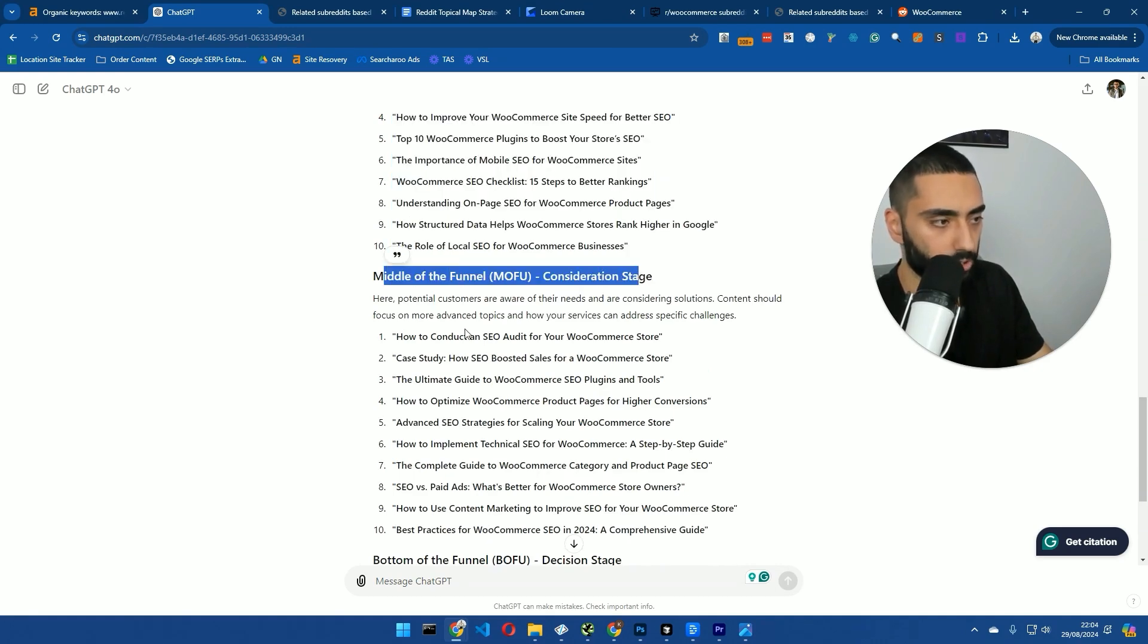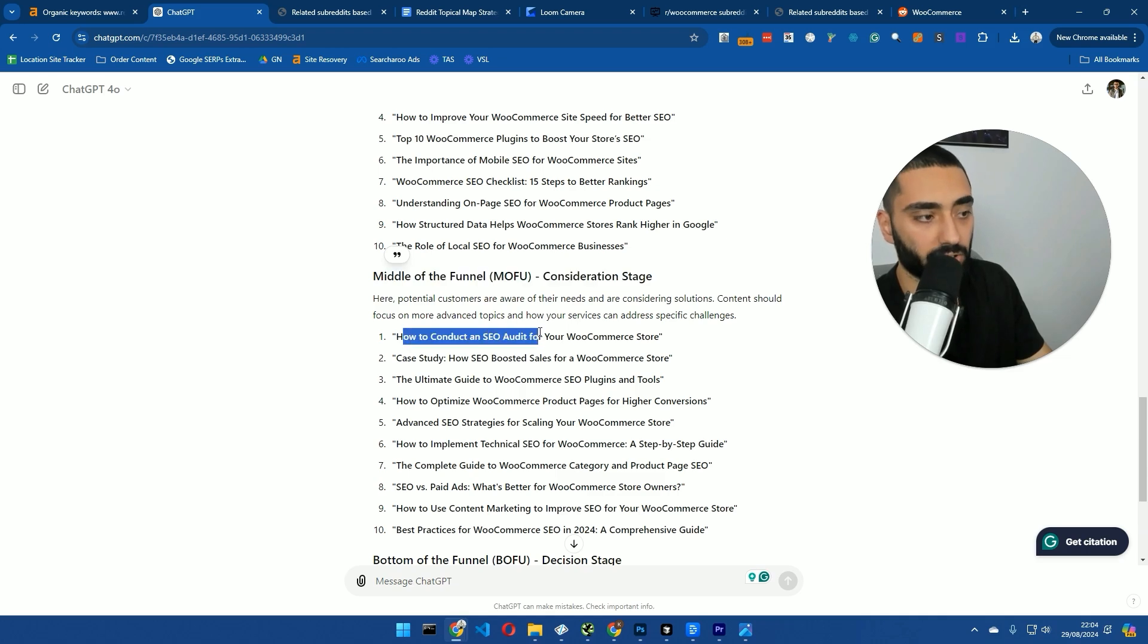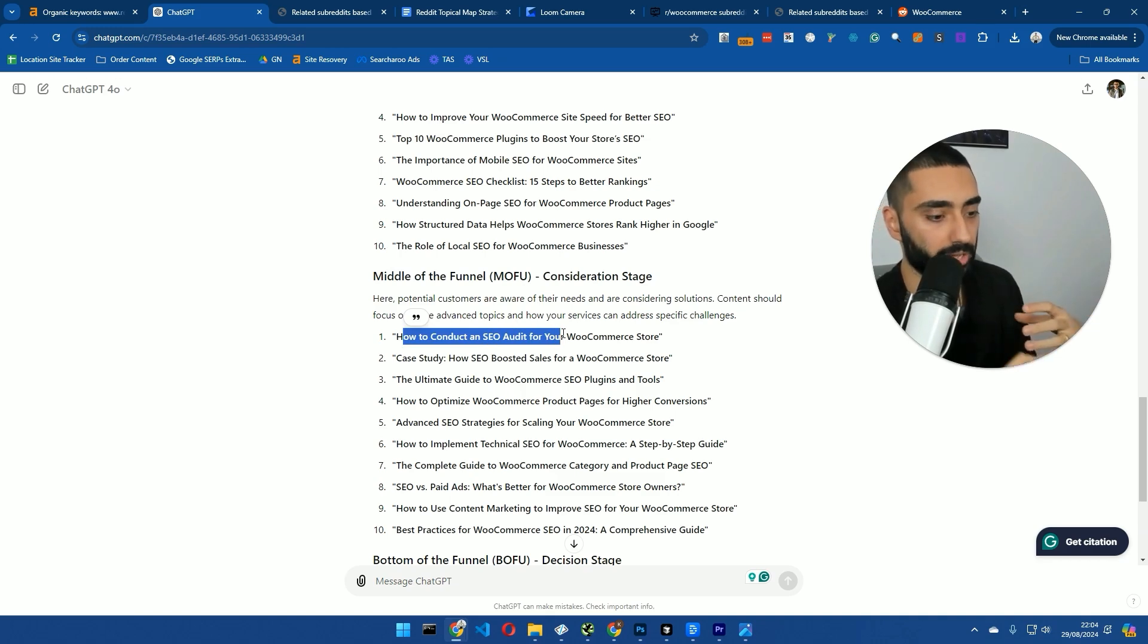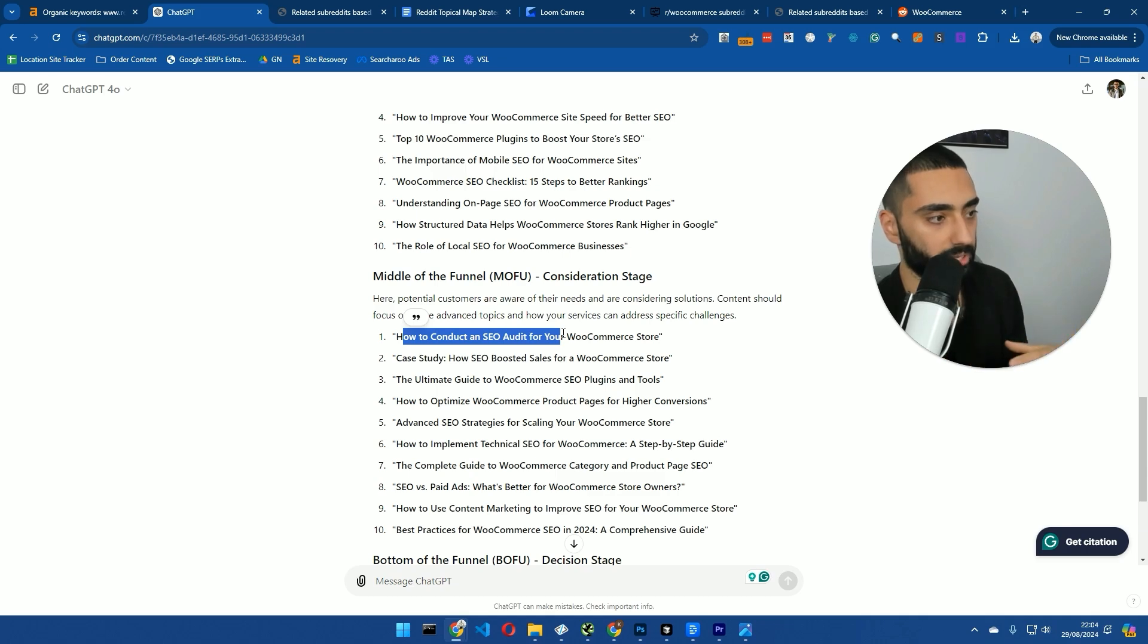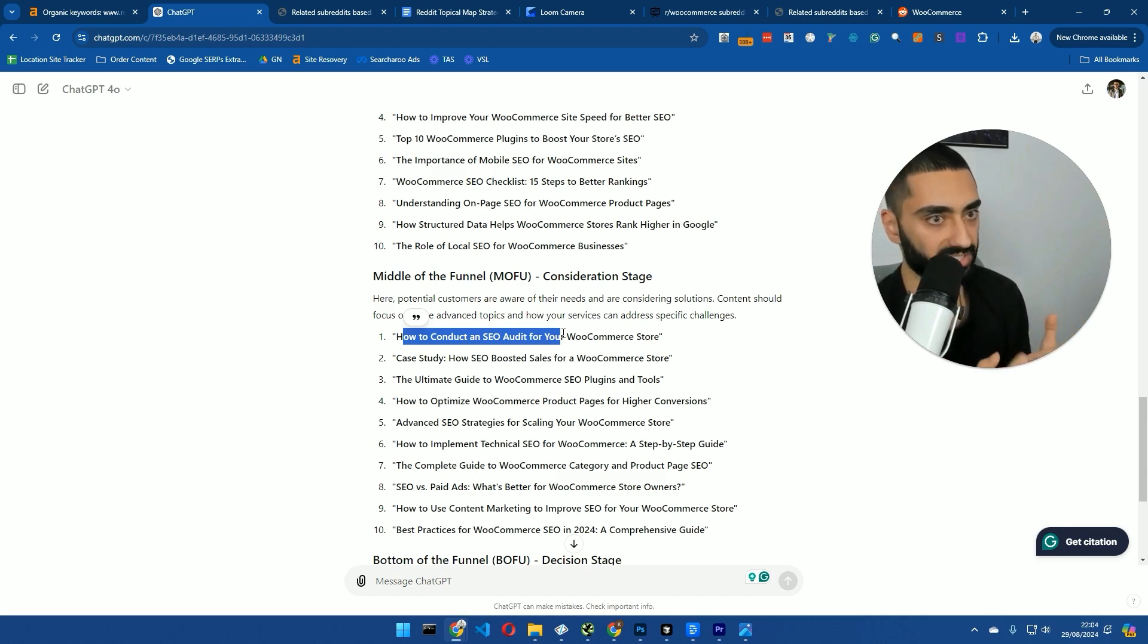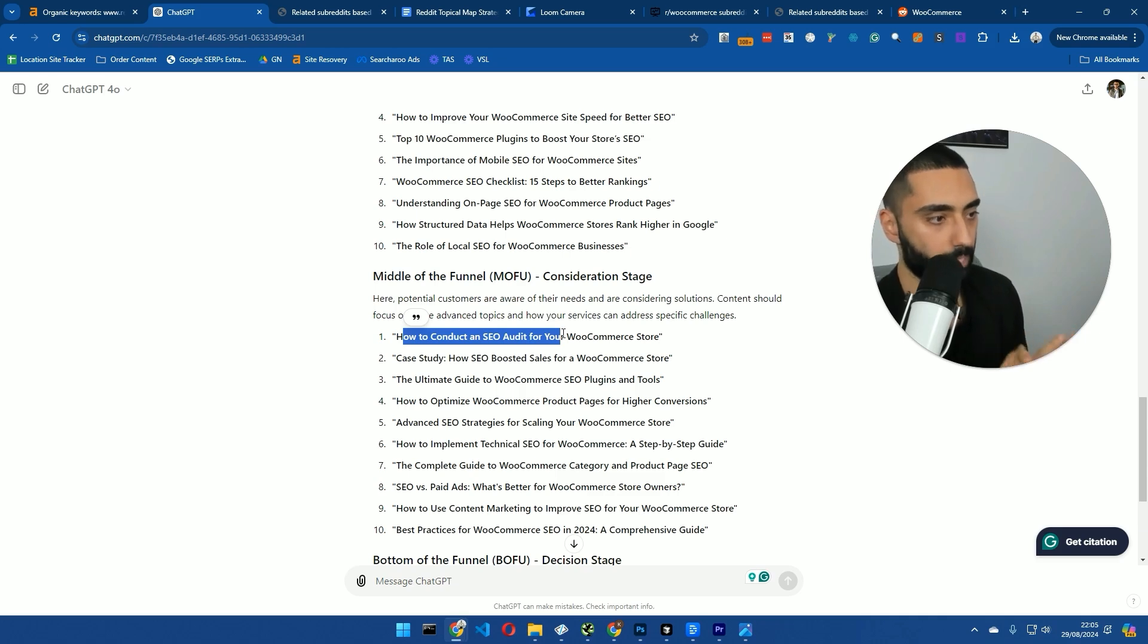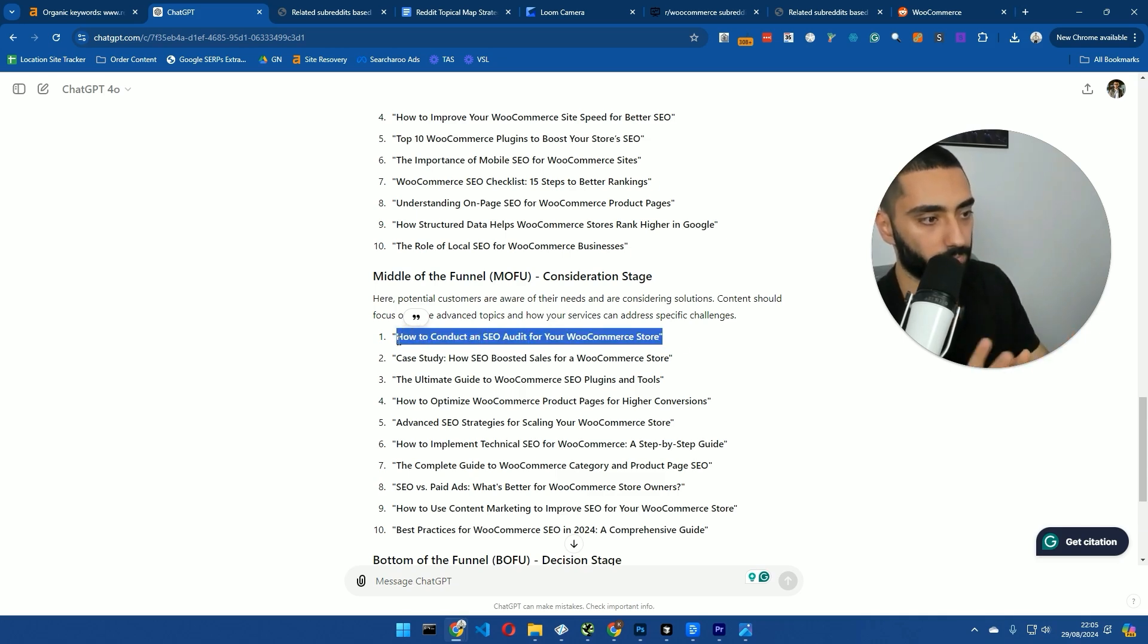Then, we've got middle of the funnel. So, these are consideration. How to conduct an SEO audit. So, for example, the purpose of this article would be like, okay, I'm an expert. Here's my audit. And a lot of people, when they see an audit template, they're like, do you know what? I'd rather just hire this agency to actually perform this SEO audit. So, that's the purpose of this style of article.